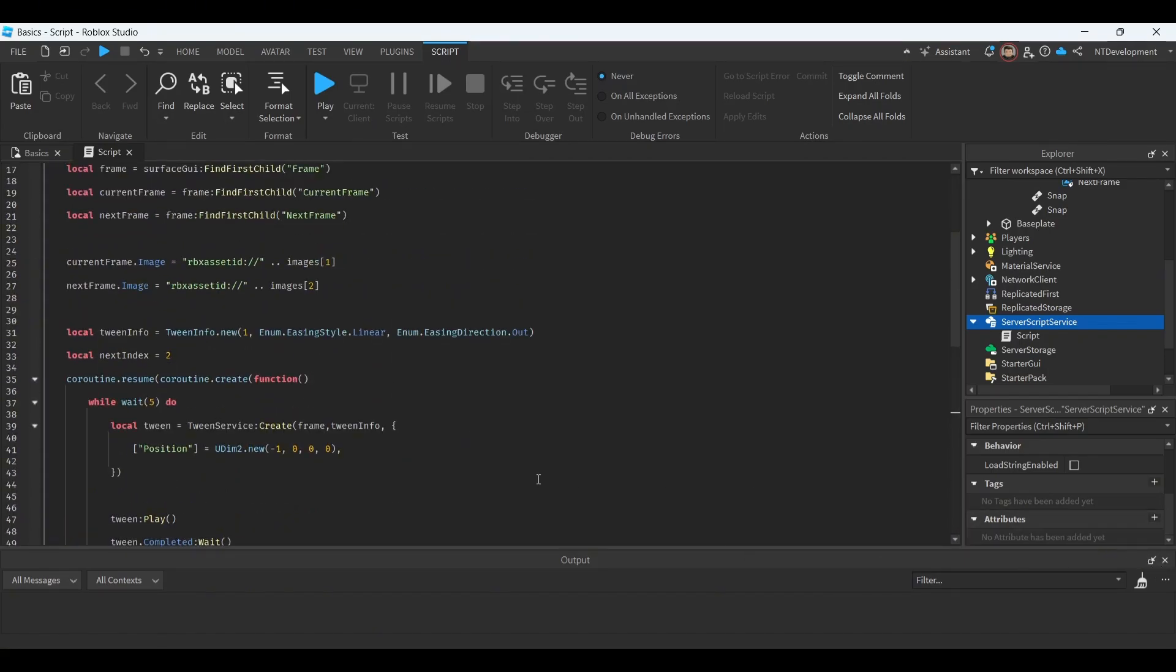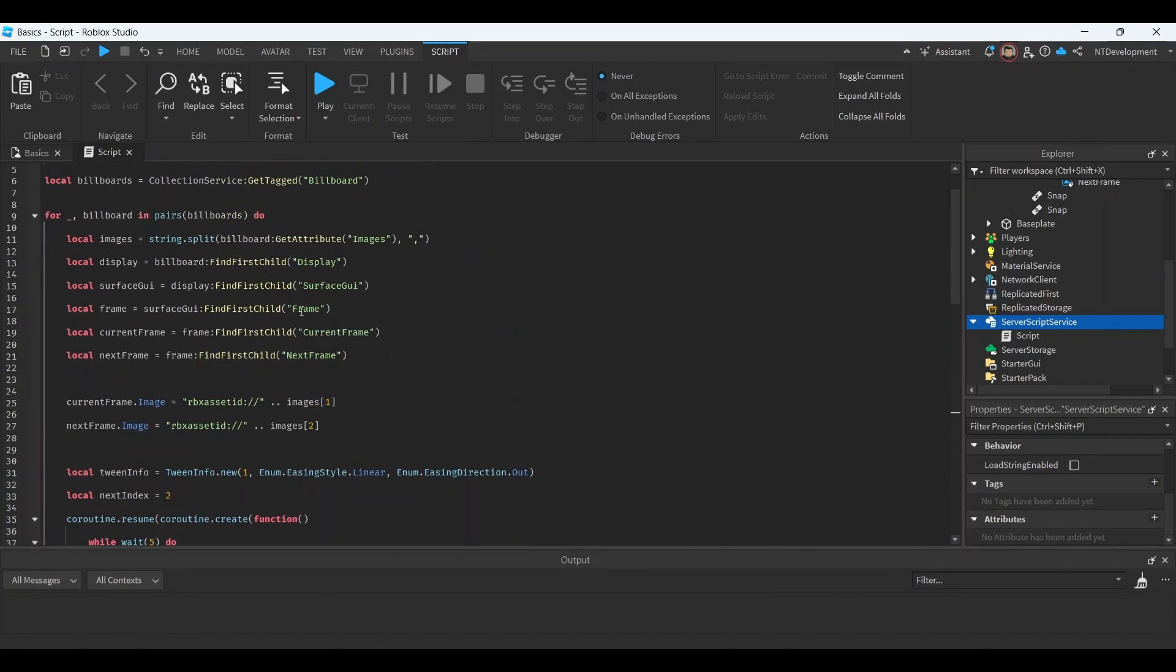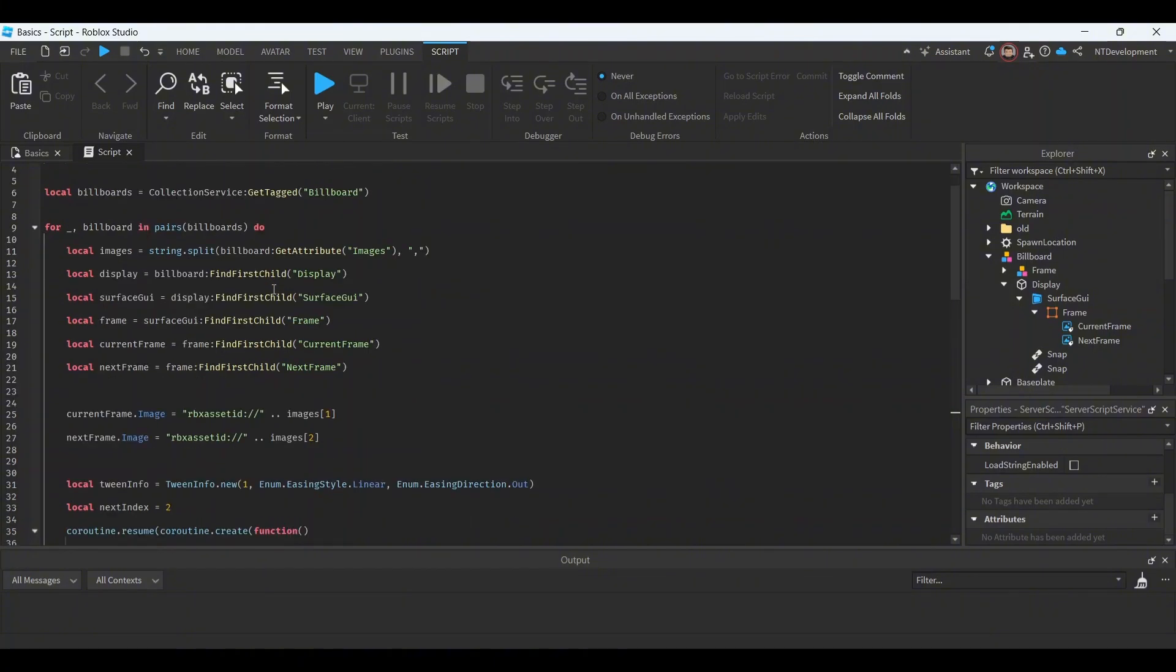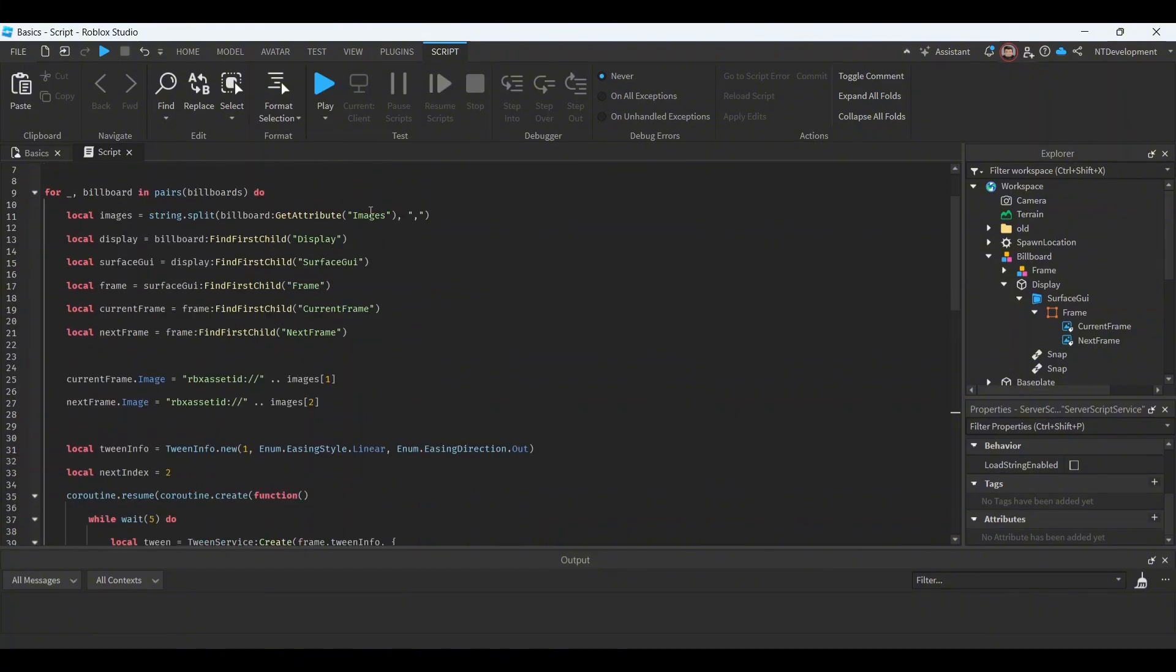So basically you're using a collection service and a tween service to look for the billboard by using its tags, so billboard tag. You'll find the billboard. Then it looks for images and those IDs that are separated by comma.